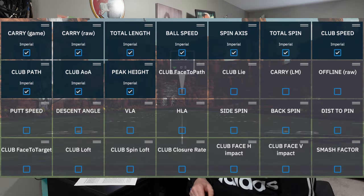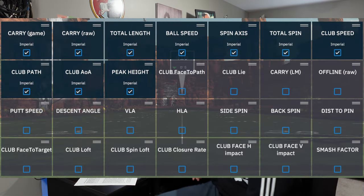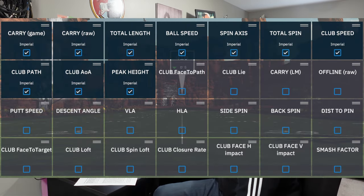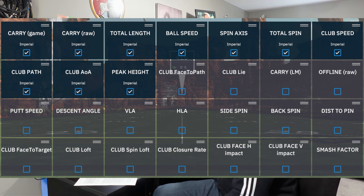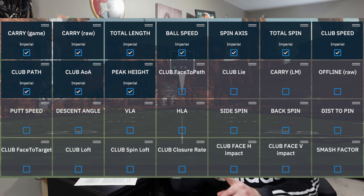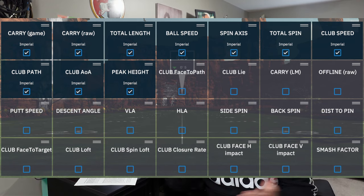The next three data metrics are very obvious — that's the third line down, numbers five, six, and seven. Side spin — obviously side spin. Next is backspin — obvious, backspin. And then distance to pin, all the way to the right — obvious, the distance to the pin.